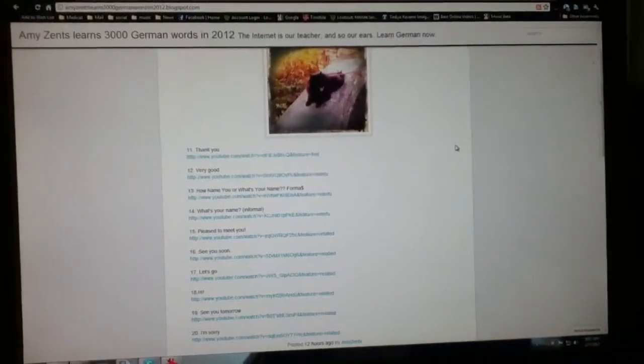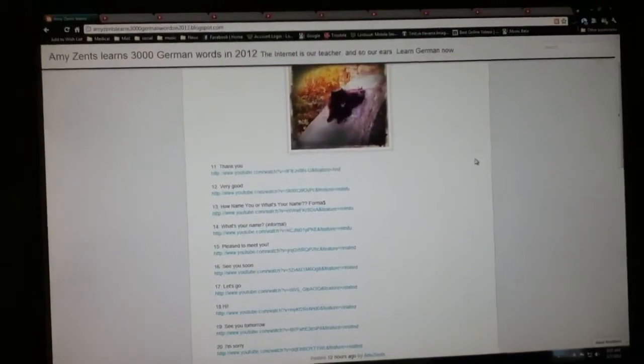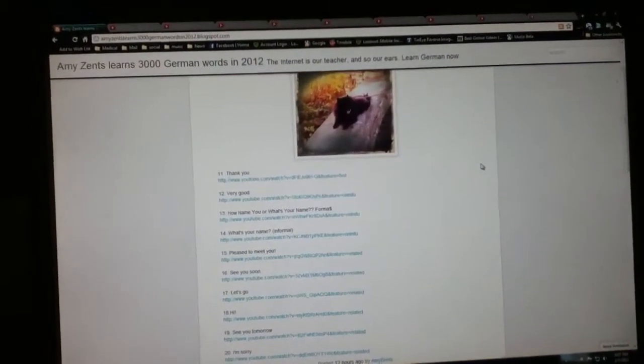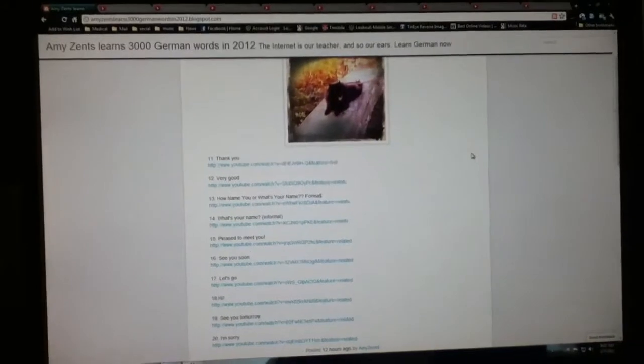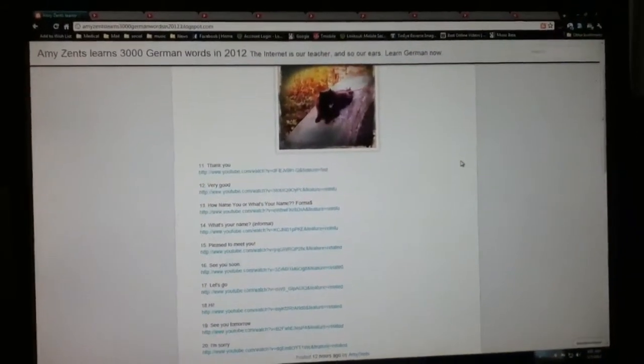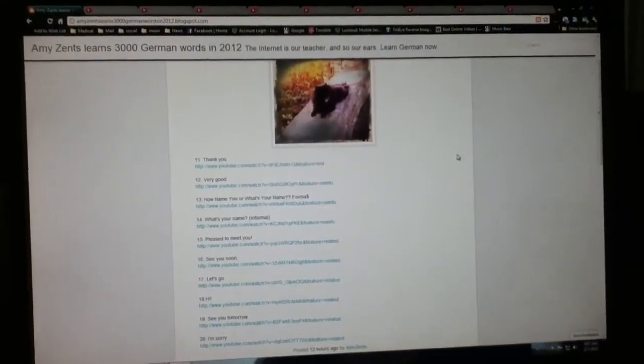Here are all the links on my blog, Amy's Ends Learns 3,000 German Words in 2012.blogspot.com. As you can see, there is my little pixie, my little Pomeranian.